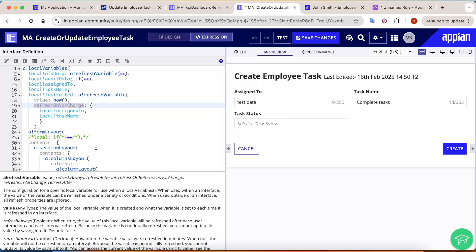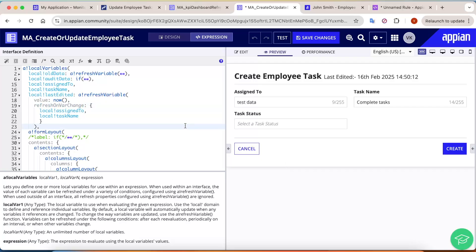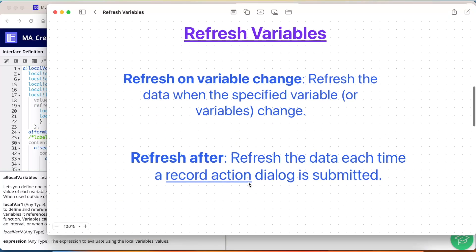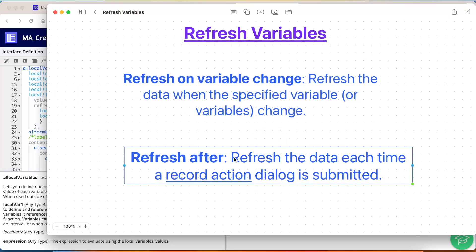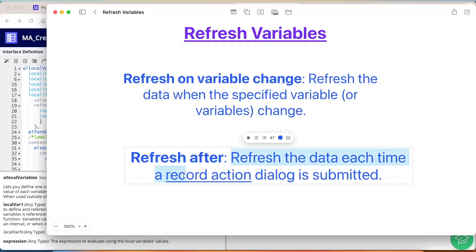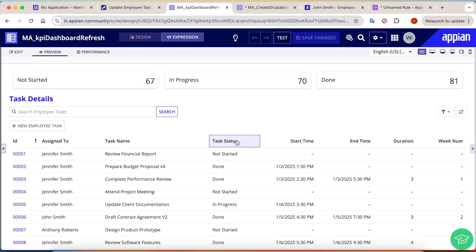So in this way, refreshOnVarChange works — every time the specified variables change, the last-edited value also gets updated. This is very helpful when you want other values to change when certain variables change. Now let's move on to the next refresh variable: refreshAfter, which refreshes the data each time a record action is submitted.